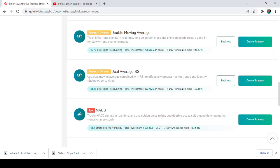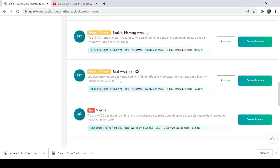So guys, this is just the next one, Dual Average RSI. It says here use dual moving average combined with RSI to effectively forecast market trend and identify the trading opportunities. It says here, so once you need to understand here is that the moving averages is normally a technical analysis and it is always combined, usually combined with sequence data.